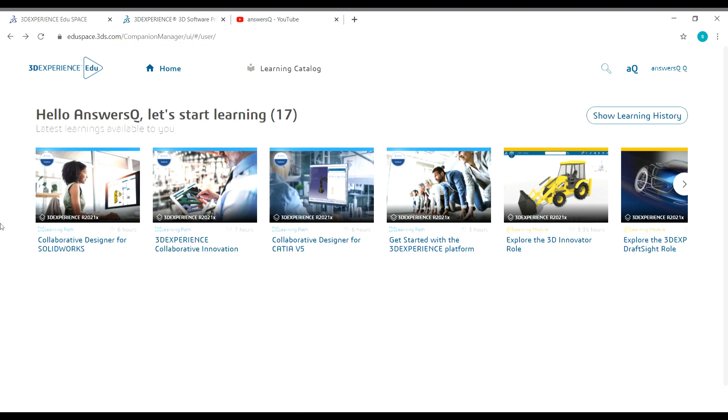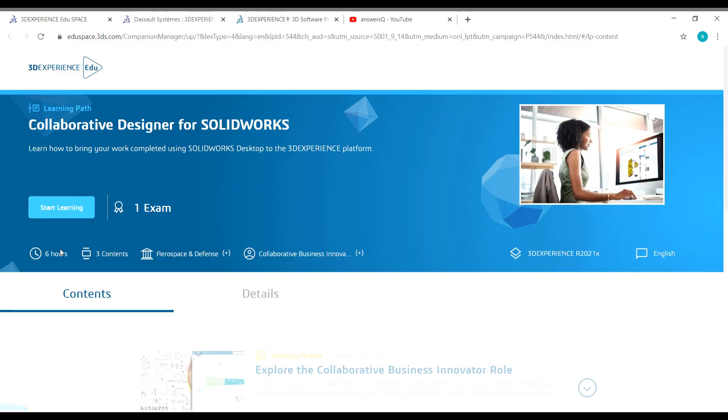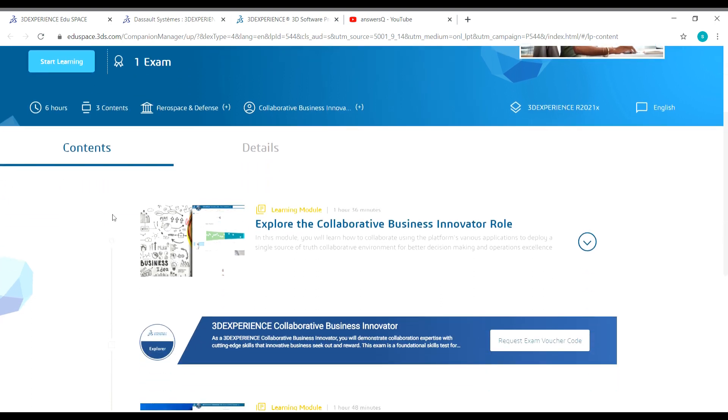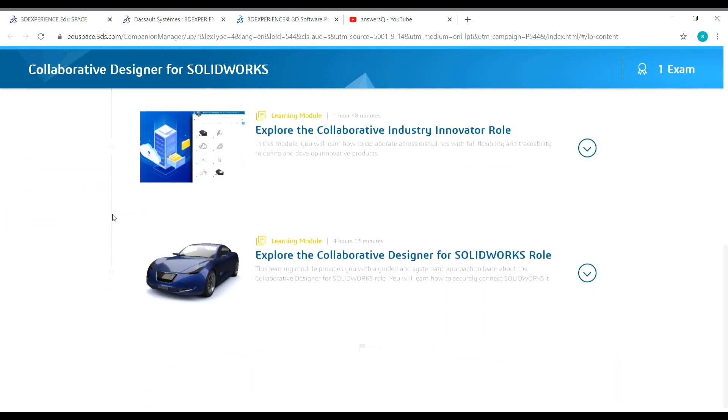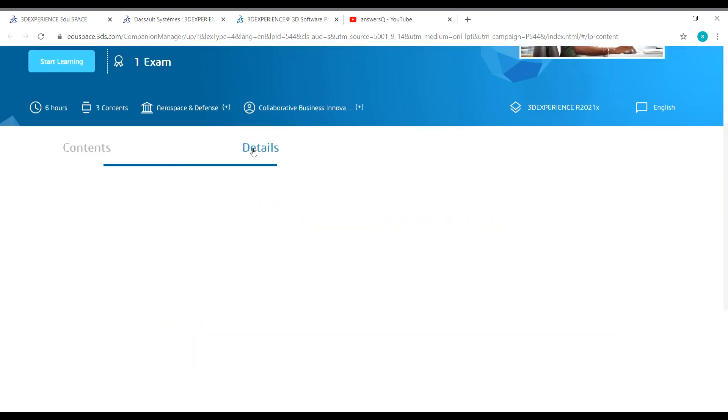For example, let me enroll in this one here: Collaborative Designer for SOLIDWORKS. Click on the name and you'll be taken to the course page. Here you can see the details of this course, like the course content. If you switch tabs, you can see the other details.